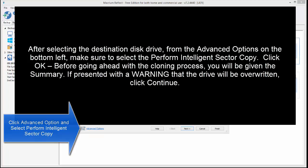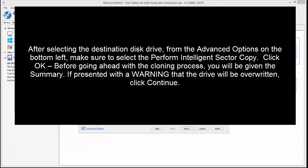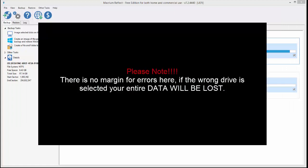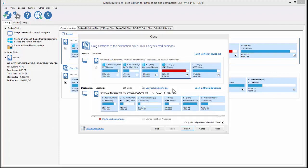Click OK. Before going ahead with the cloning process, you will be given the summary. If presented with a warning that the drive will be overwritten, click on Continue. Please note there is no margin of error here. Be very cautious in your selections. If it all goes well, you will have a clone copy of your existing hard drive in just a few minutes.